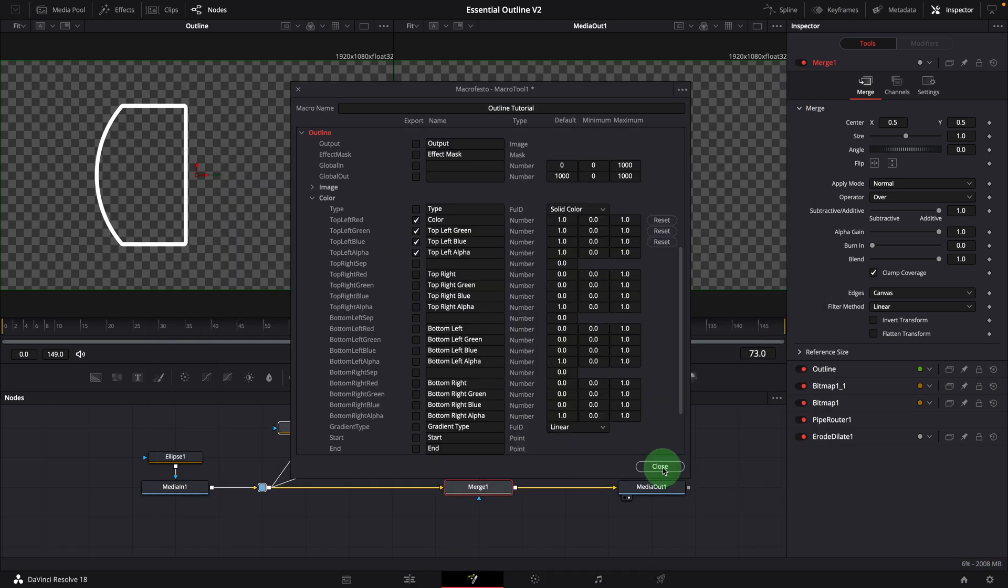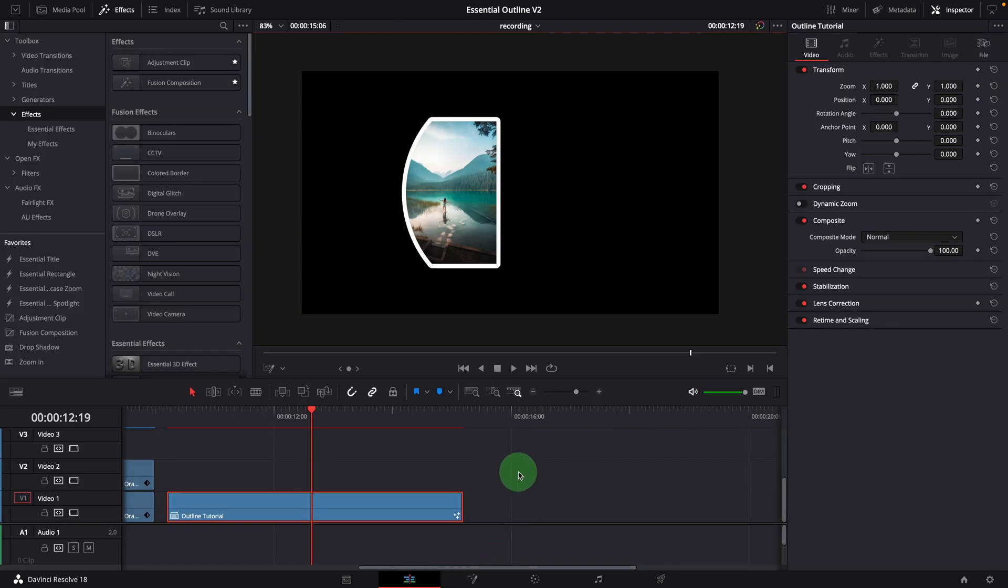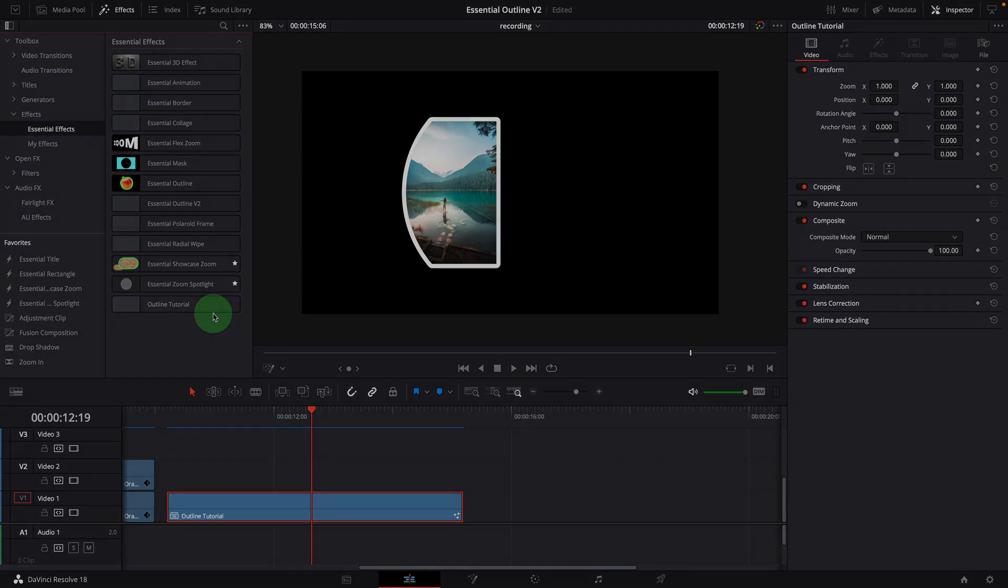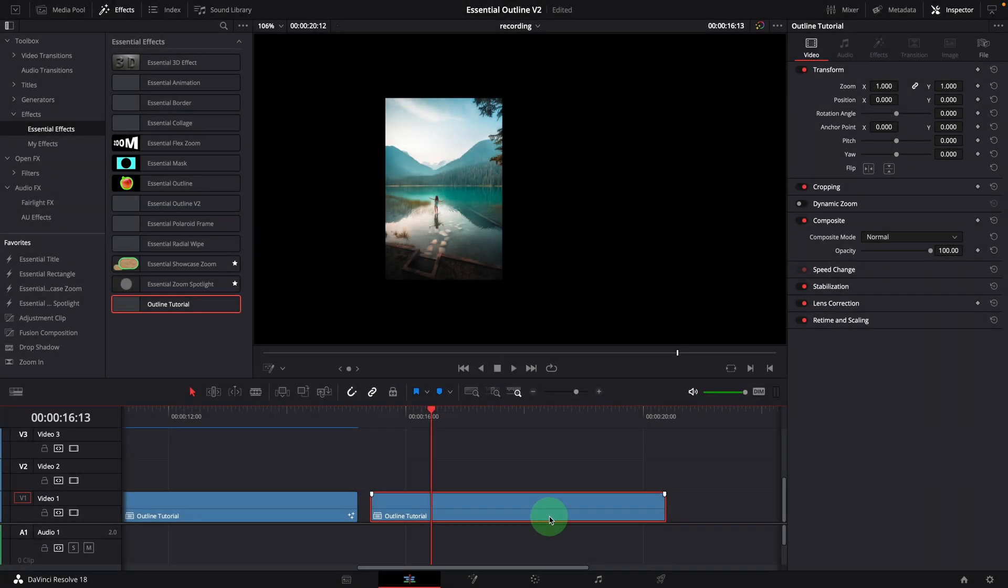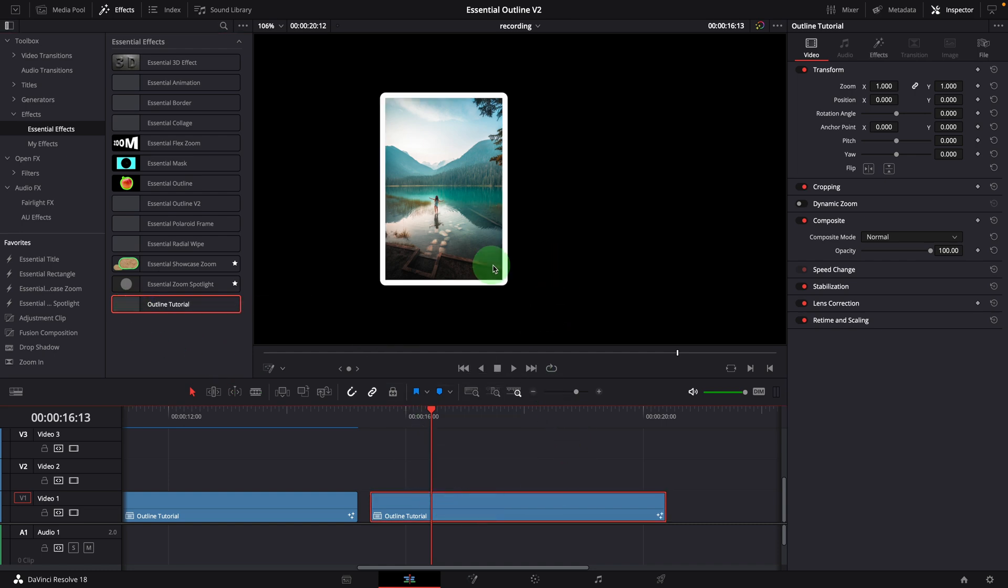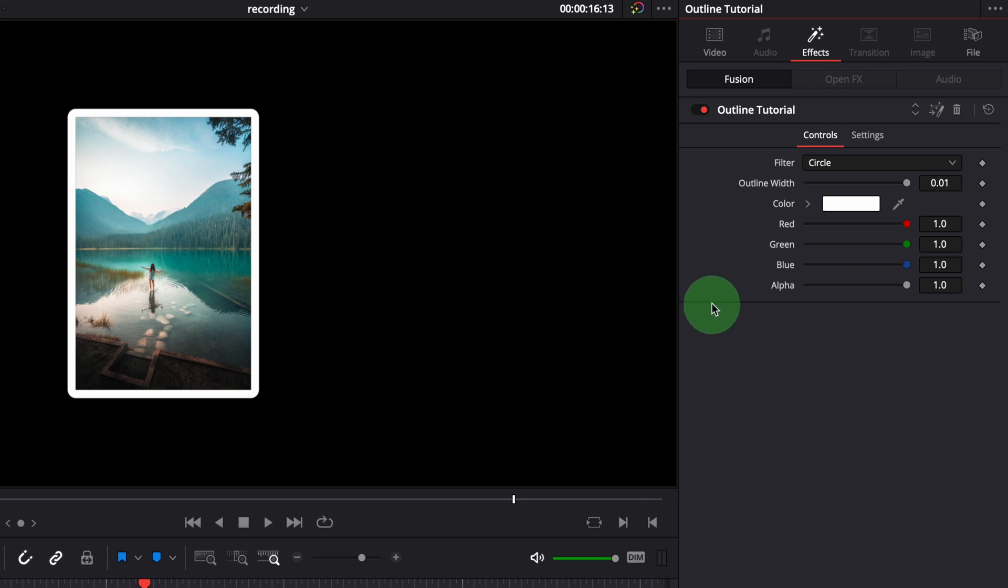Close the macro editor and go back to the edit page. If you don't see the new effect in the effect panel, restart the DaVinci Resolve. Once the template is available, apply it to a clip in the timeline. Open the effects tab in the inspector. We can see all the parameters we selected when creating the macro.